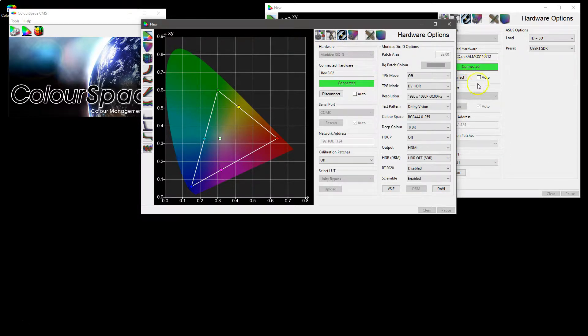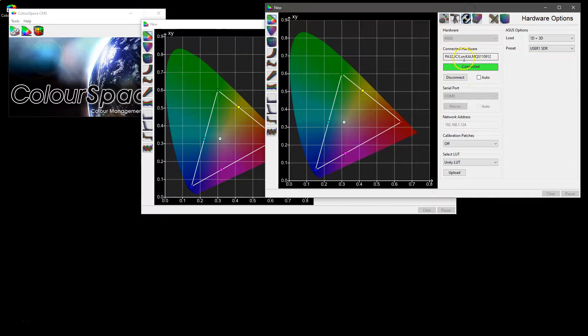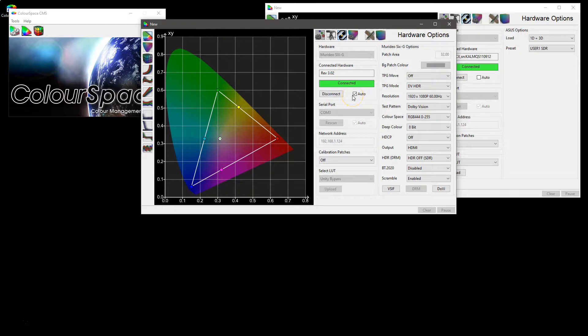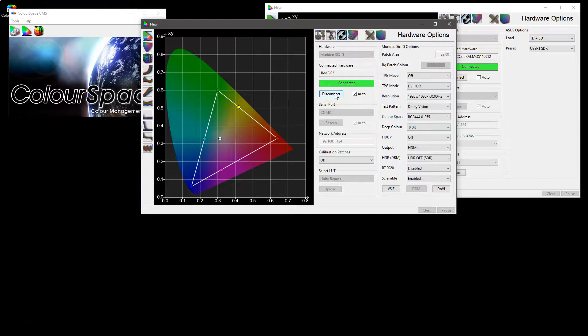As with the ASUS or any other hardware the auto tick box will automatically connect back to that hardware when the window is reopened. If the hardware is available as in if it is physically plugged into the Colorspace PC.